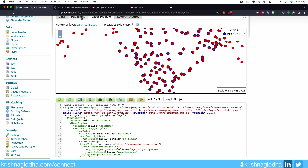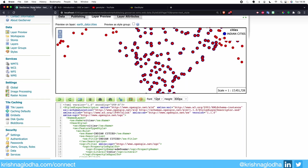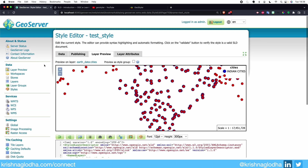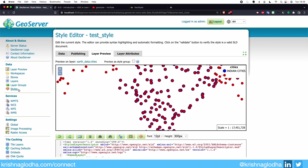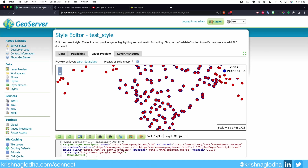That is why in the next video we will spend more time understanding how to create SLD styling for point data. Till then, I would highly encourage you to try creating styles using GeoStyler and QGIS. Thank you.